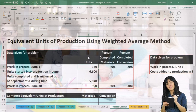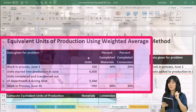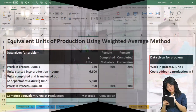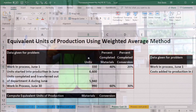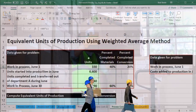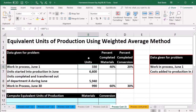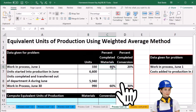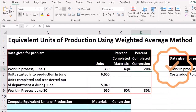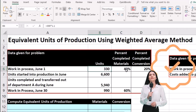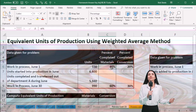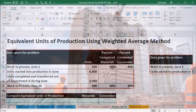Some of these units are partially completed, so we have to think: are they partially completed in terms of materials, and are they partially completed in terms of conversion? You might think there are three things in inventory — materials, direct labor, and overhead — but we only have two things here because we're combining the direct labor and overhead together as conversion.